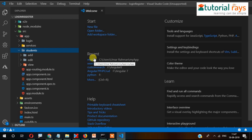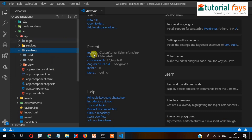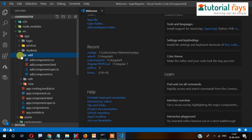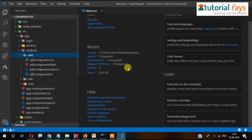We will start the form from the add component. In this video, that's it. We will start adding the form in the next video. So thanks for watching. Bye-bye.